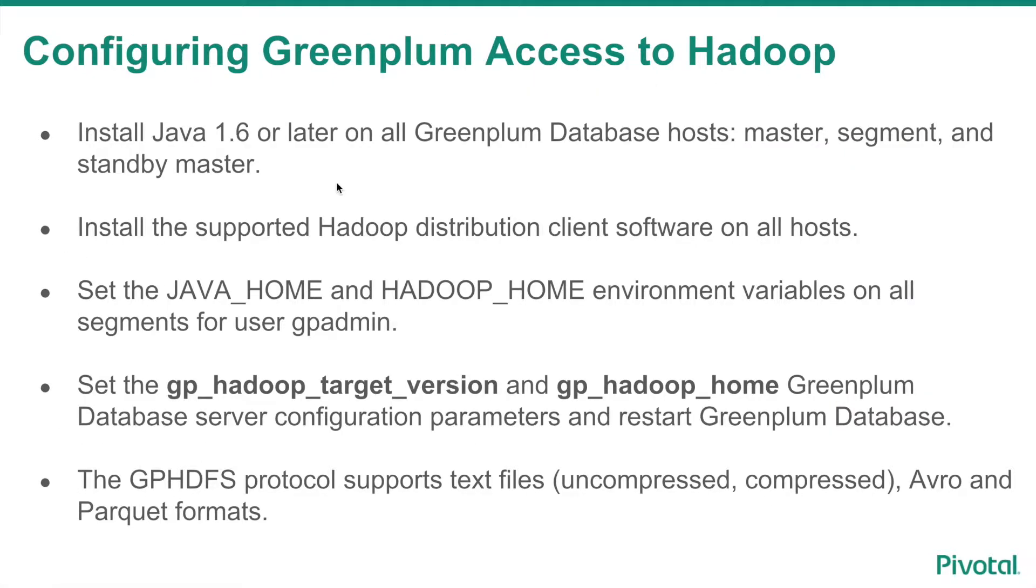In order for Greenplum to access a Hadoop cluster, the following needs to be done. Install Java 1.6 or later on all Greenplum database hosts. Install the supported Hadoop distribution client software on all hosts.